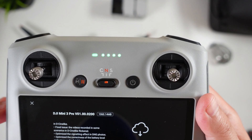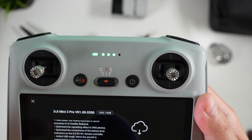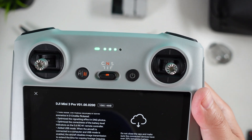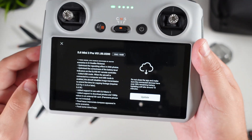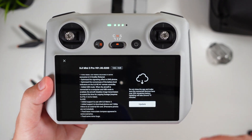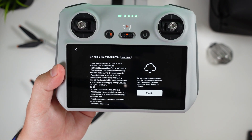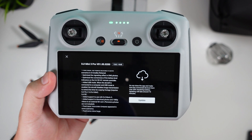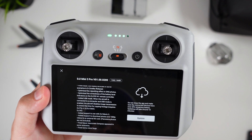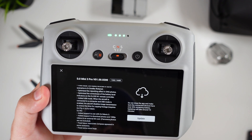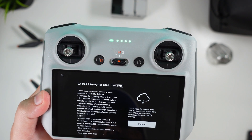Also optimized the vignetting effect in DNG photos, optimized correctness and battery level indicators. It's added USB mode — this is actually pretty important — when the aircraft is connected to a computer and USB mode is enabled, the aircraft disables image transmission to extend time for copying footage. Before, the aircraft would overheat, still giving a transmission signal, and the battery would deplete too quickly before you got a chance to transfer your footage. It's also added support for use with the DJI Mavic 3, added support to download photos and 1080p videos to an external SD card (minus panorama photos), and fixed an issue with inaccurate compass appearing in some scenarios.